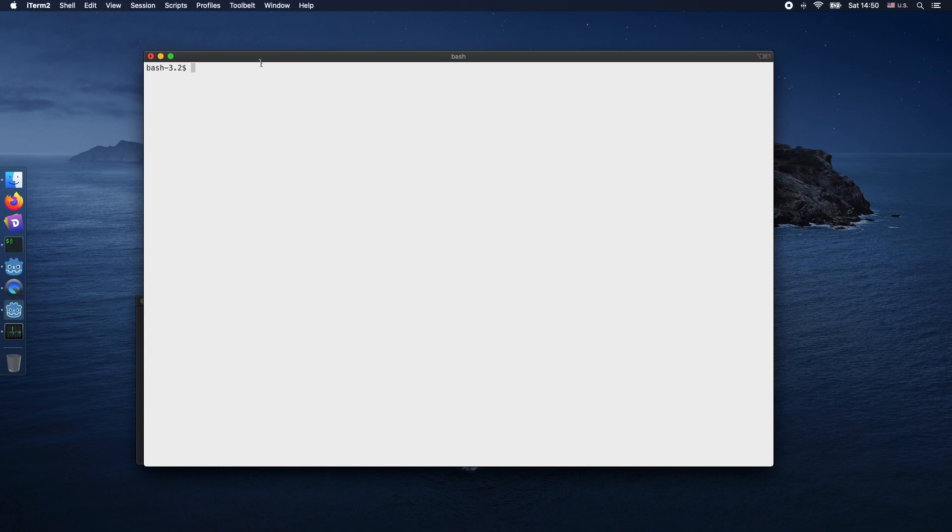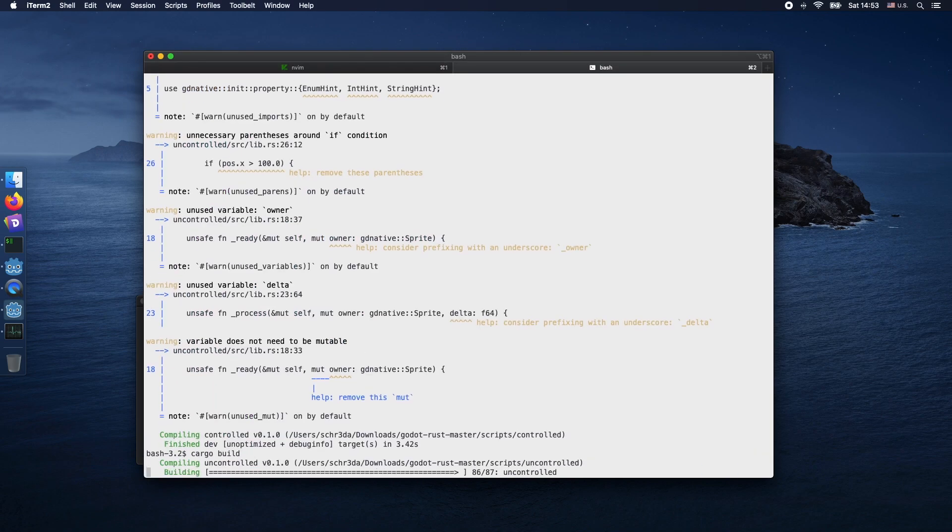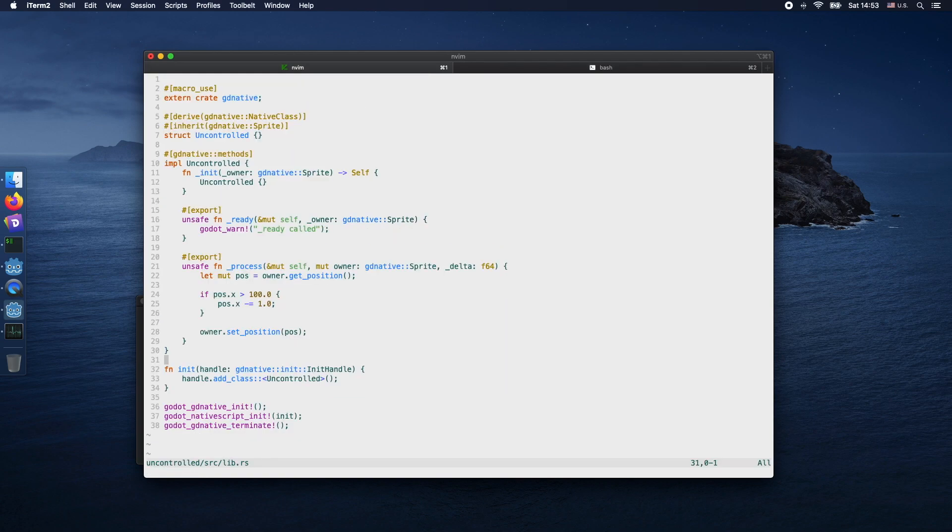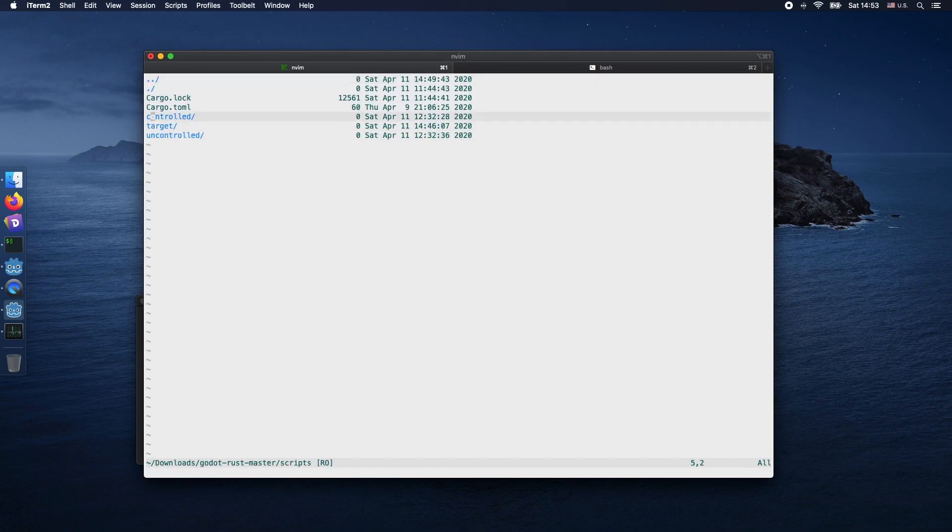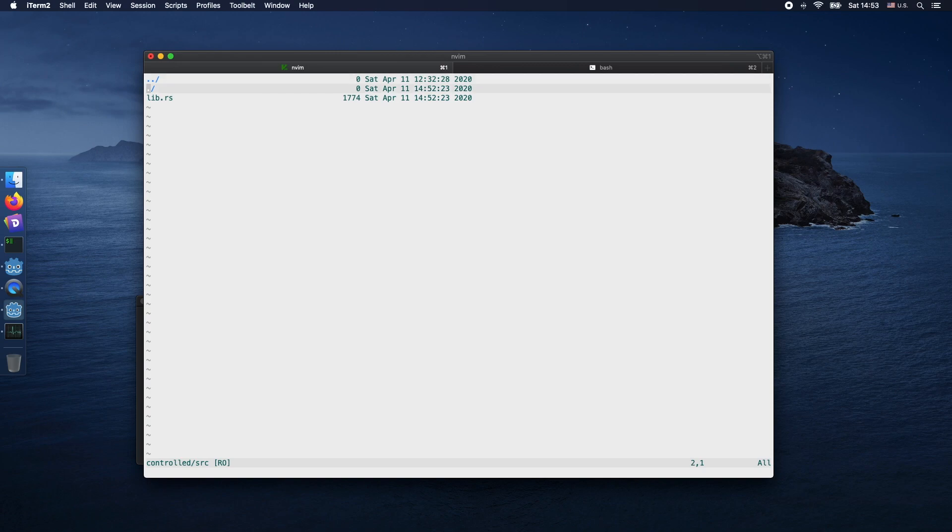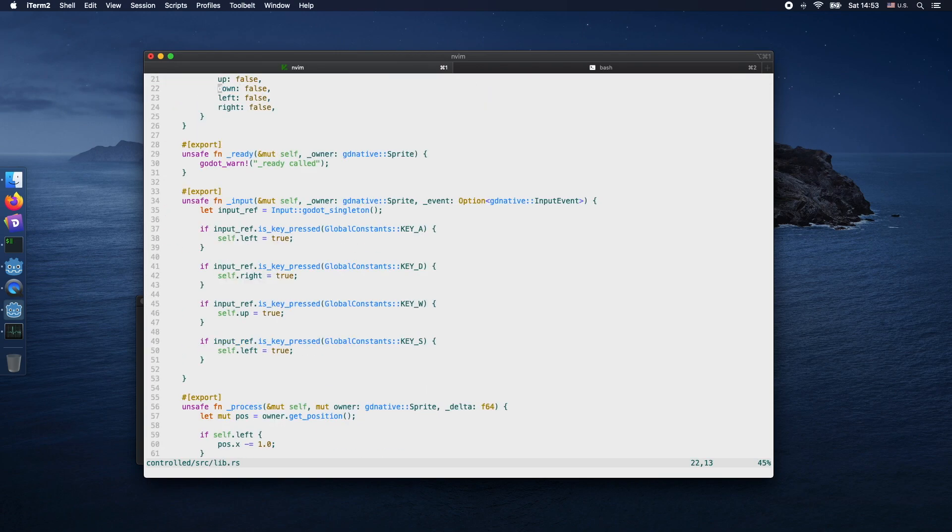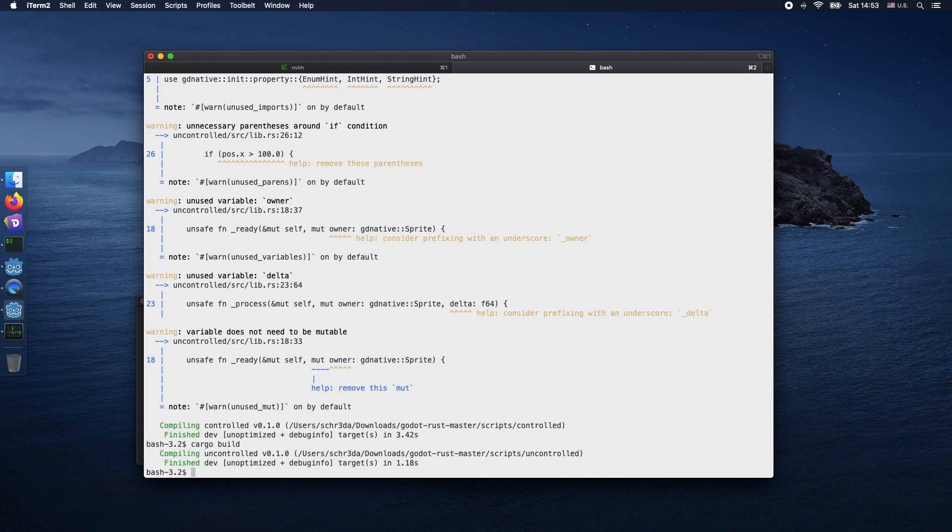Heading back to our terminal, now we want to continue by building our libraries by invoking cargo build. Cargo build by default does the building process with the debug flag in the background, so we're able to use a debugger for our code. If you build it in release mode, you'll be unable to debug the particular library.